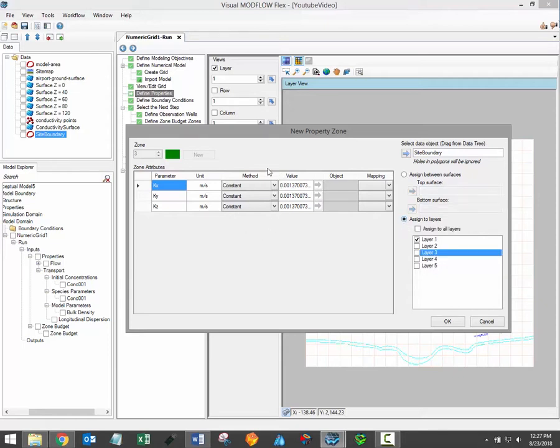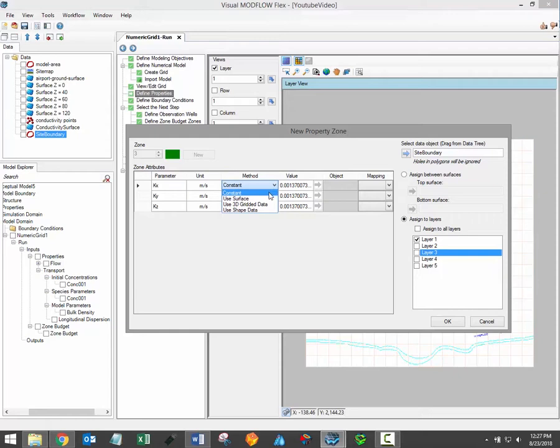Finally the distribution of property values within a zone must be assigned. Several methods are available for assigning property values and they're all listed in the drop down menus under the method column. The constant value method is selected by default for each parameter and allows you to specify a spatially constant value for that parameter.